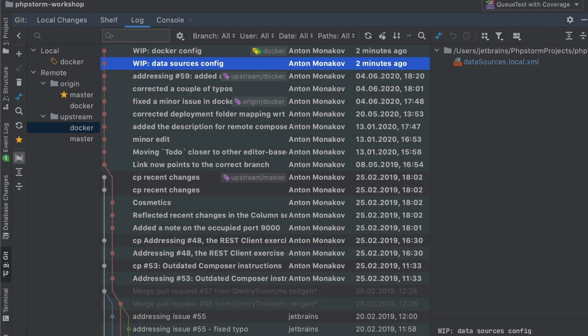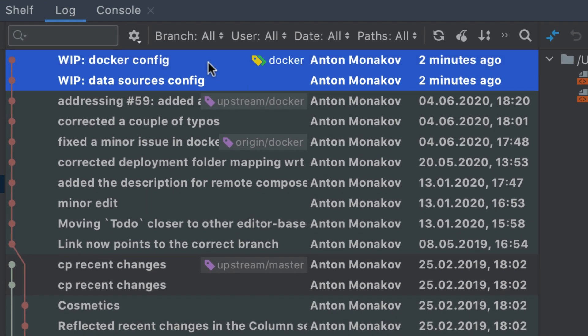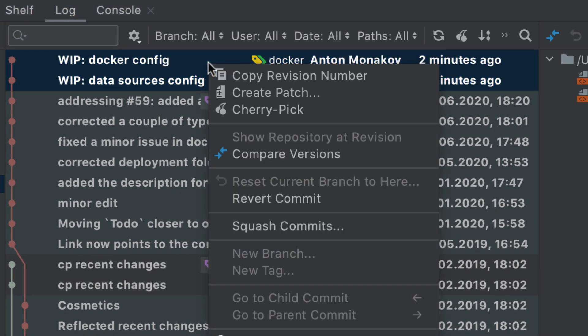If you have several redundant commits, say some work-in-progress ones, you can squash them into a single one before pushing. In the Log tab of the Git Tool window, select several commits and select Squash Commits from the context menu.